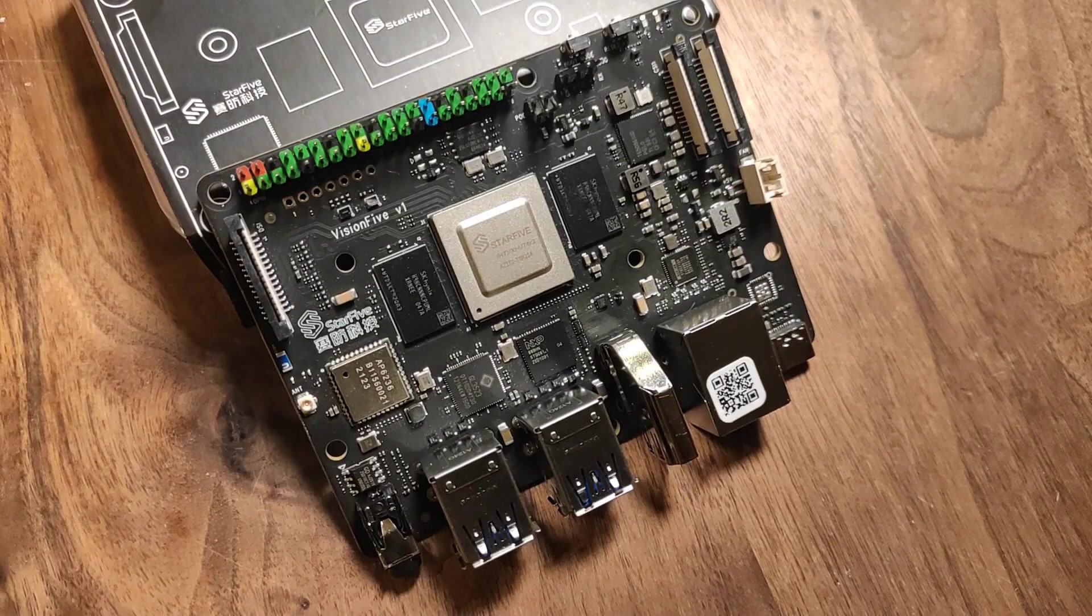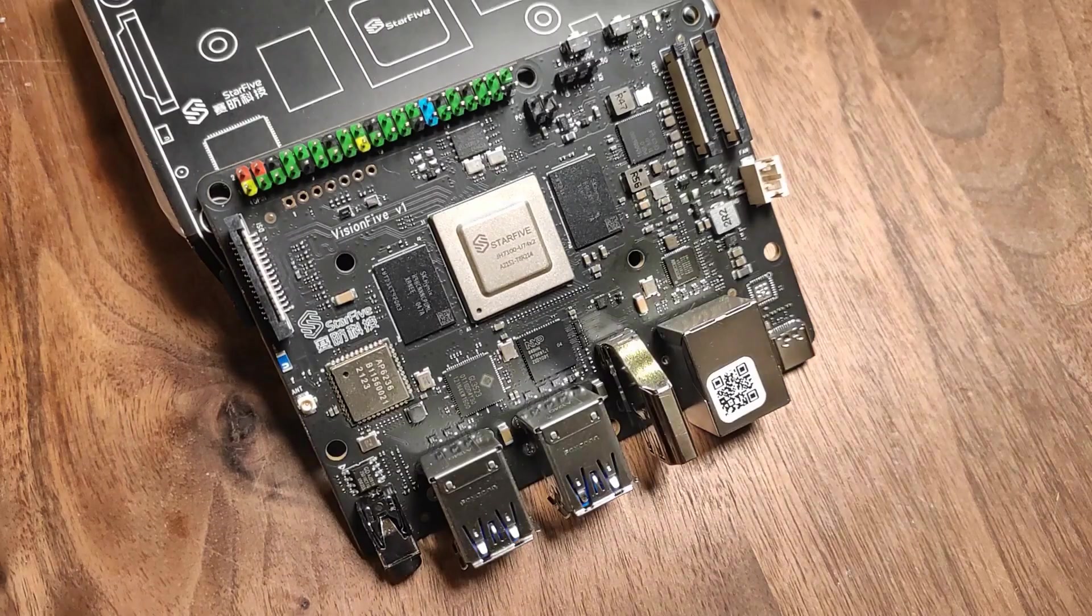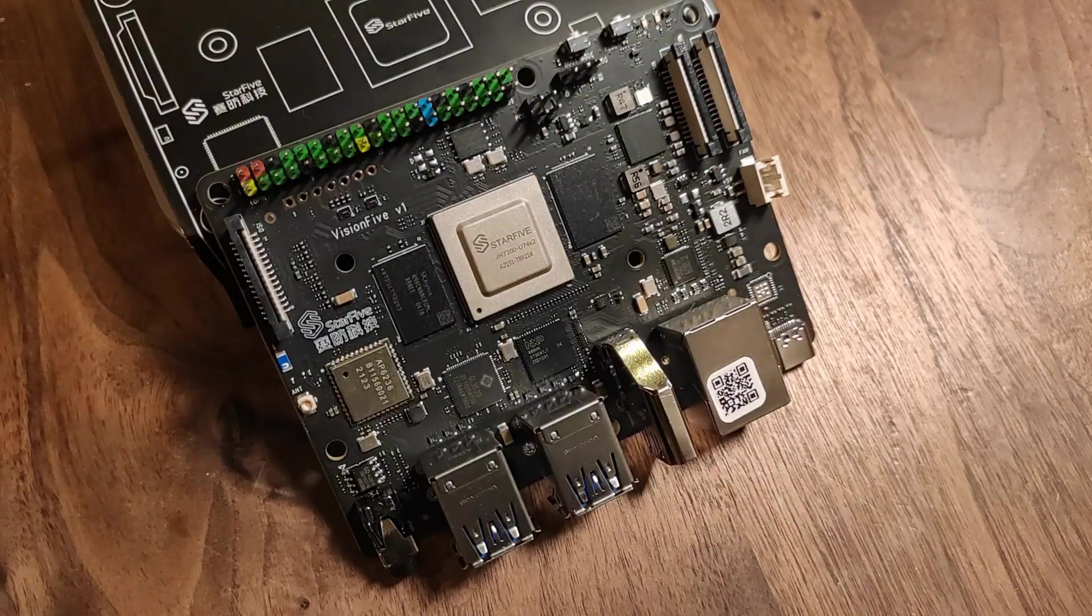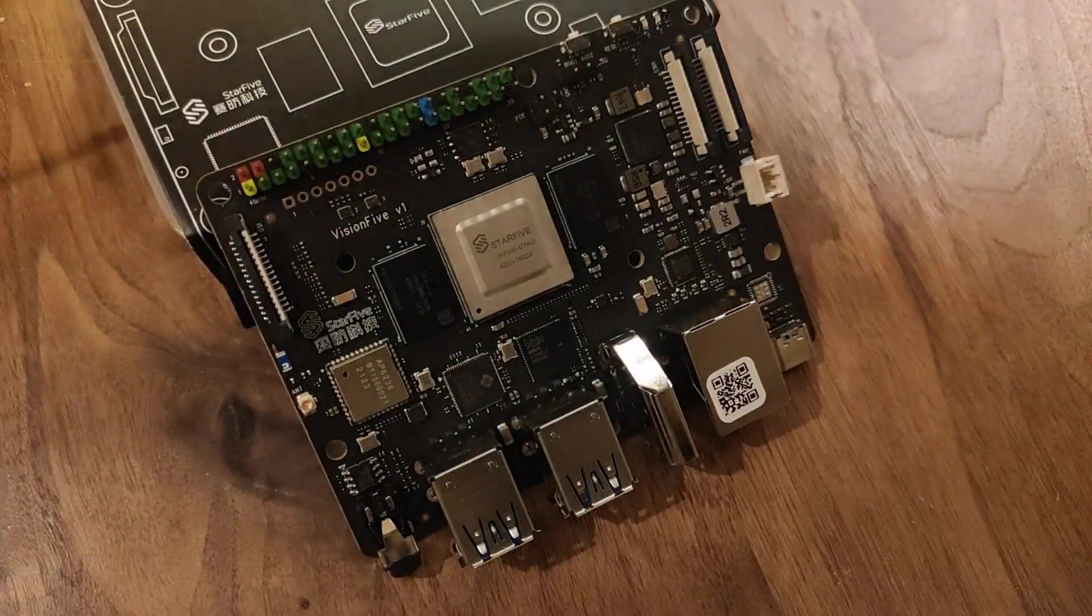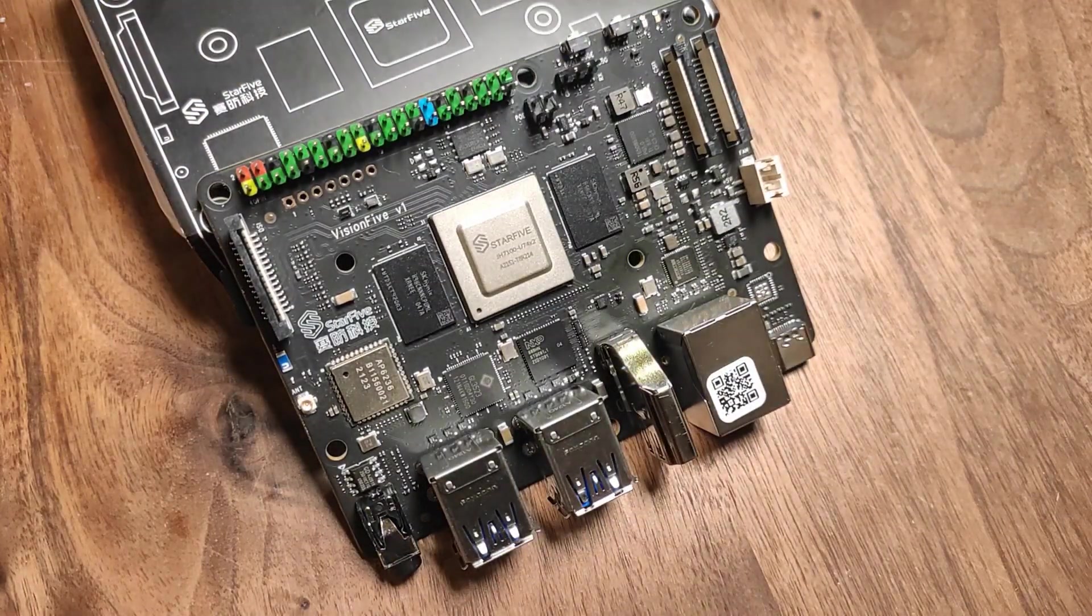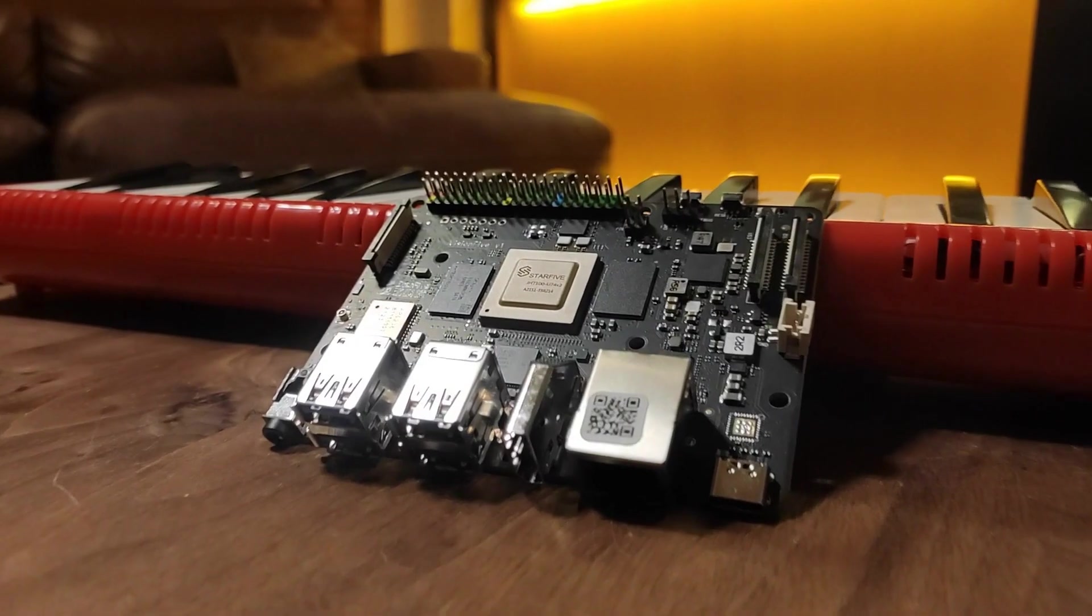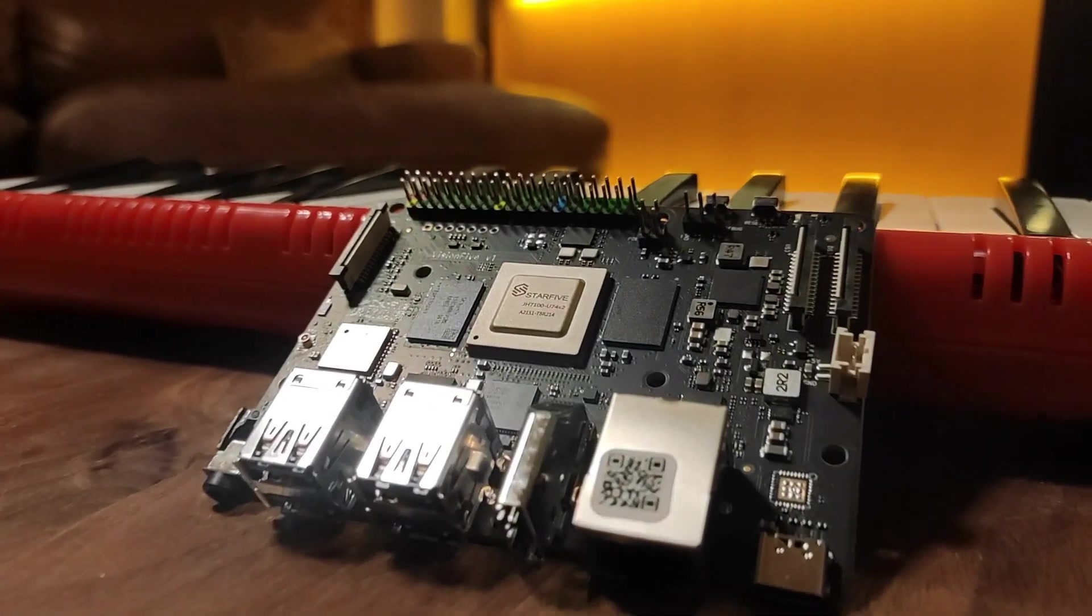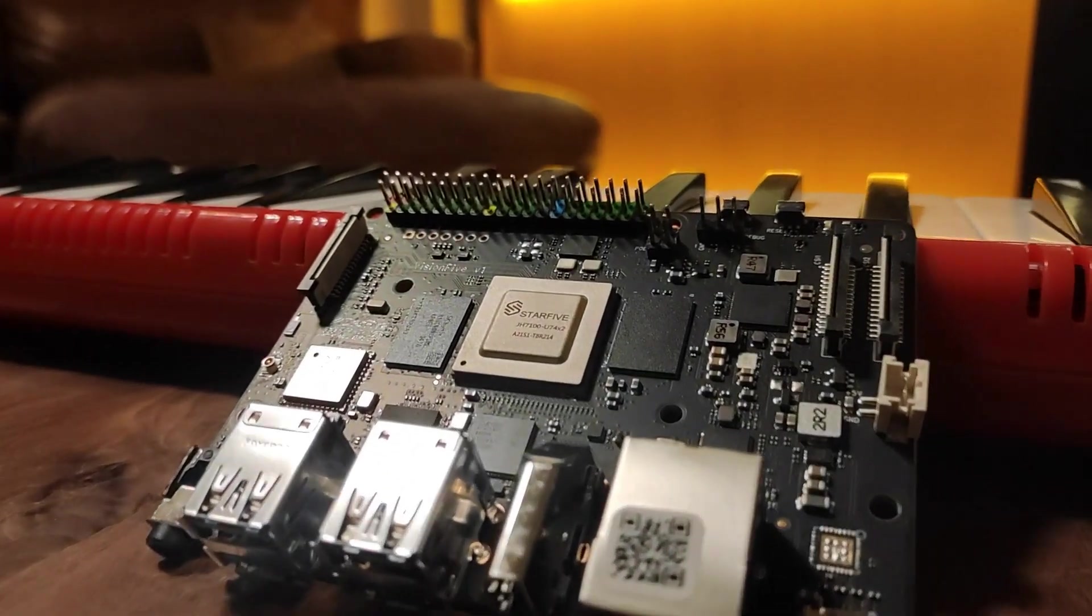In order to create an embedded Linux operating system for this device that runs the software that you want when it boots, you would usually have to use a build system like Yocto Linux or Buildroot. But today, I'm going to show you how you can do the same thing with Nix instead.